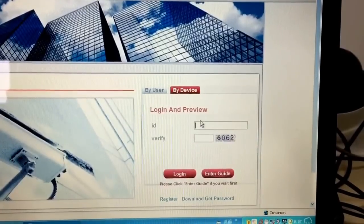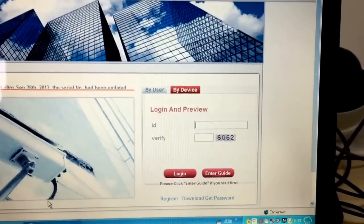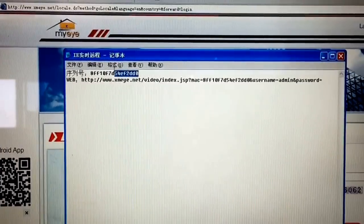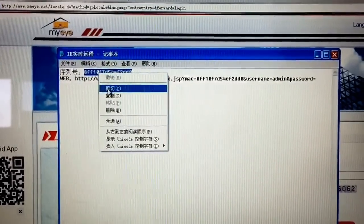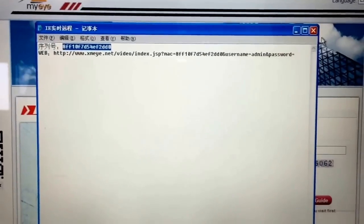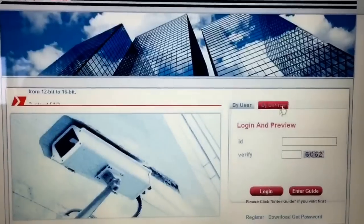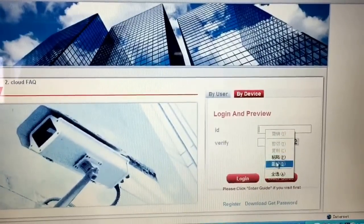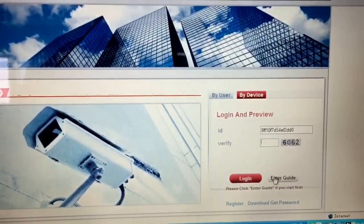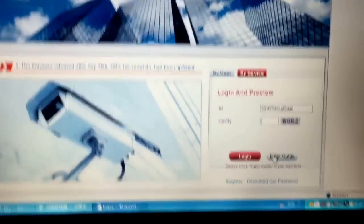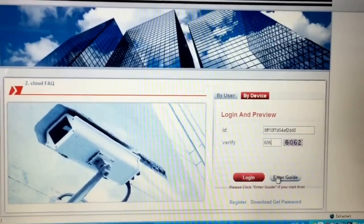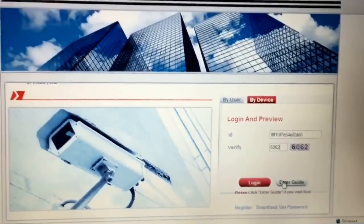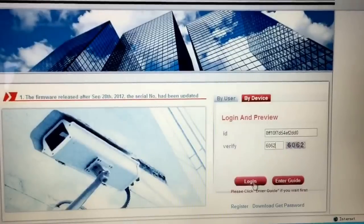Next we put in the device name. The QR code or the serial number — here we go, copy. And then paste. Also input the word. Now load in.